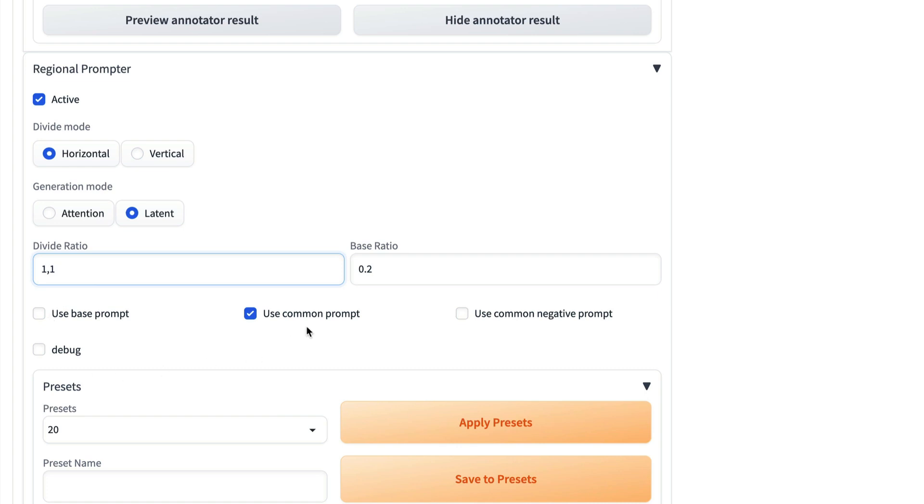Then there's a couple more options down here. So use base prompt. This is if you want to, say, I want the entire image to have a single base prompt. So you can use a base prompt to apply a prompt to the whole picture. And the base ratio indicates how strongly that prompt will be used.